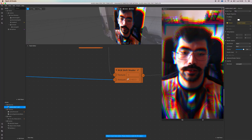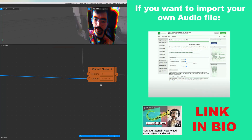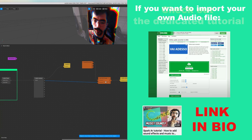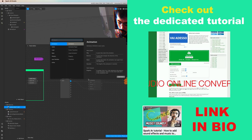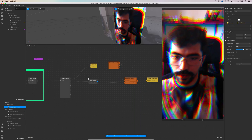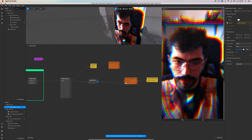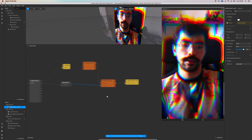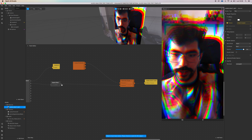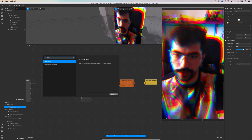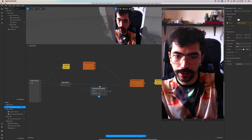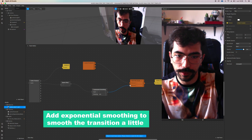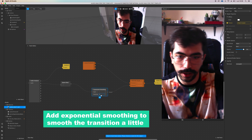It goes in a range from 0.4 to 0.7, but sometimes it's different. You can see here what's going on. I think we can add an exponential smoothing — let's disconnect the clip for a second. Exponential smoothing to smooth out the transition a little bit.